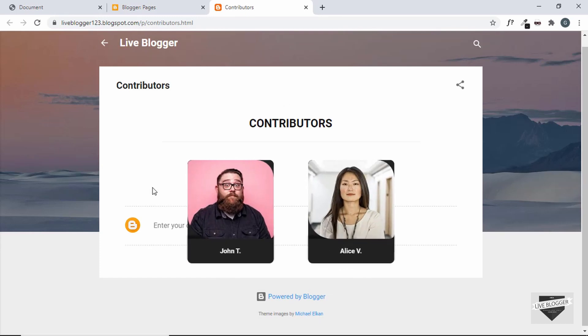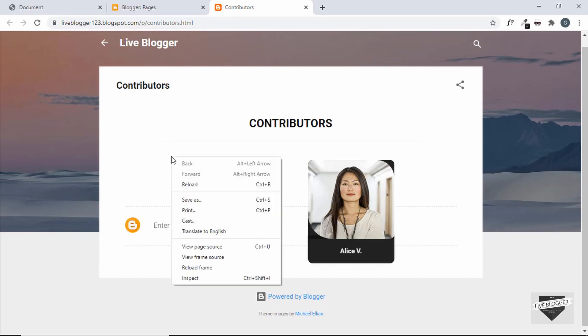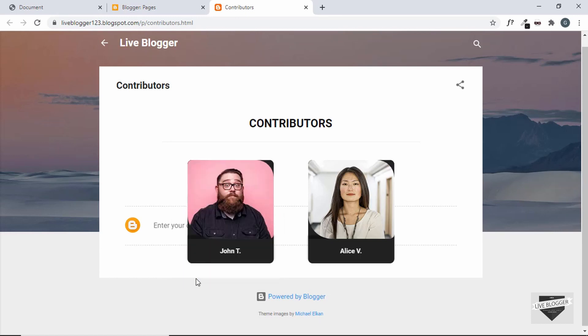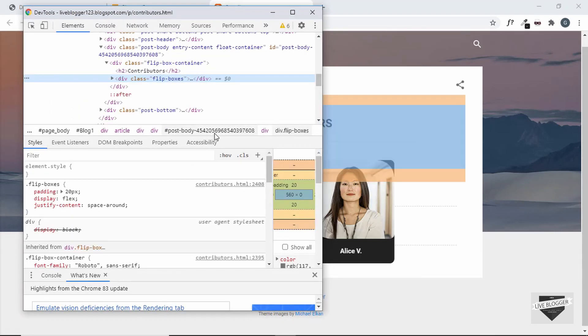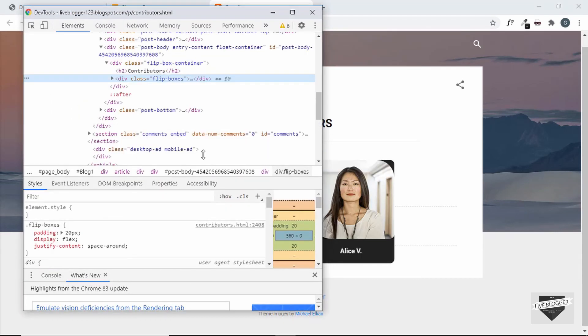But we have a problem over here that the height is not correct. So here we can see the comment section has moved up. So let's right click over here and click on inspect and let's see how we can fix that.